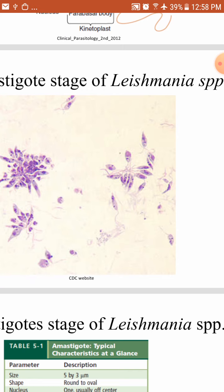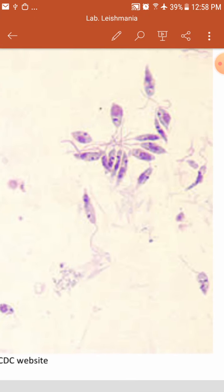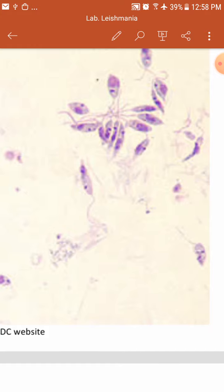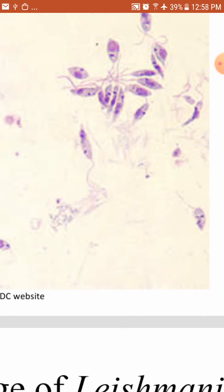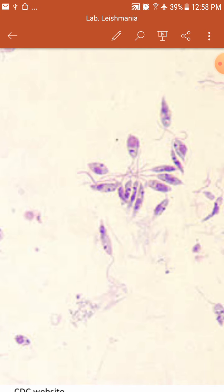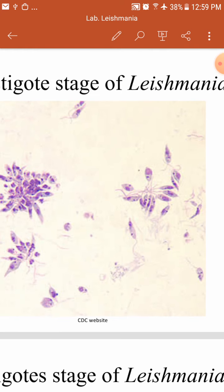On a Giemsa-stained slide, the promastigote appears slender in shape with a single nucleus. It contains a kinetoplast located at the anterior end, from which the flagellum extends. It is important to note that in this slide there are no RBCs and no monocytes or macrophages, because this slide is taken from the sandfly — the promastigotes are located in the sandfly.